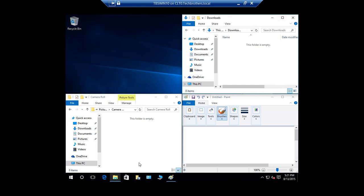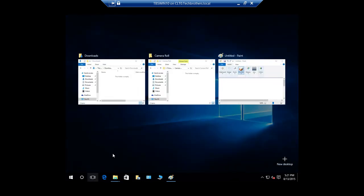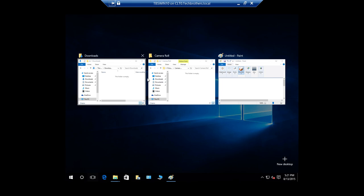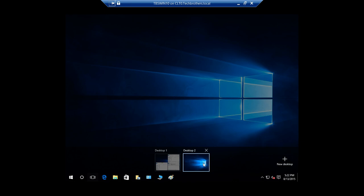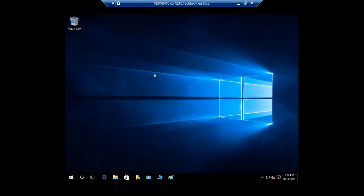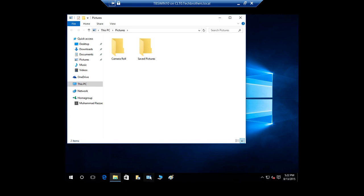We're going to click on Task View right here. What Task View does is it lets you see all running applications — you can use Control+Alt or switch between your running applications. There's another thing we can do: we can add another virtual desktop right here. I have added another virtual desktop.